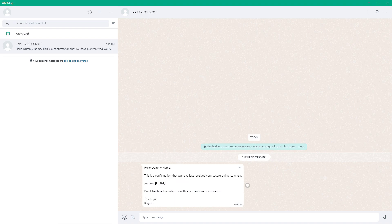The message continues: 'This is a confirmation that we have just received your secure online payment amount of 4.99' — the same amount for which we made the payment — 'Don't hesitate to contact us with any questions or concerns. Thank you, regards.' This is the same template message we created in WhatsApp Cloud API. The automation is working perfectly.